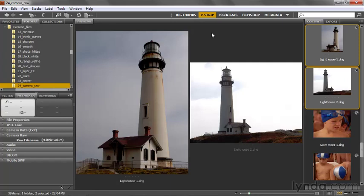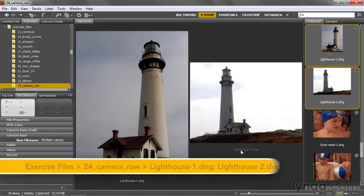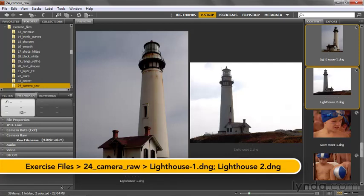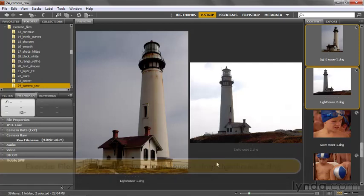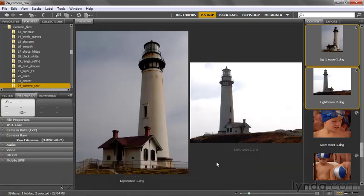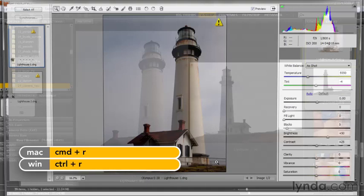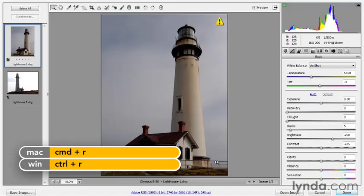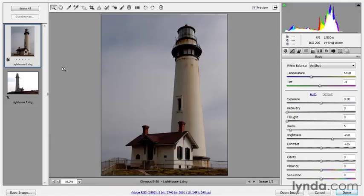If you're working along with me, train your Bridge on the 24 Camera Raw folder, and then open up these two images. They're called Lighthouse 1 and 2.dng. I'm going to open them by pressing Ctrl-R or Command-R on a Mac to bring up Camera Raw. There are two views of a California coastal lighthouse — Lighthouse 1.dng is the first one.